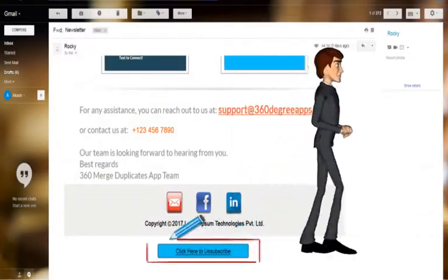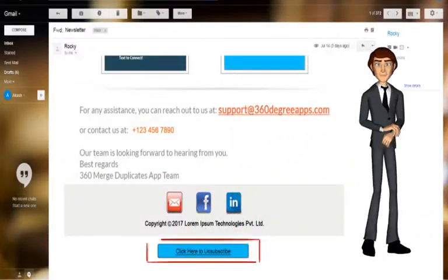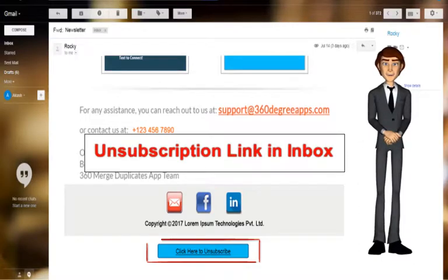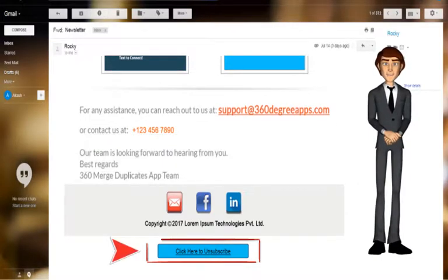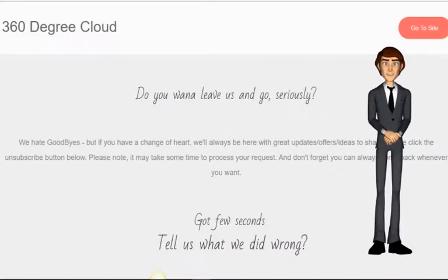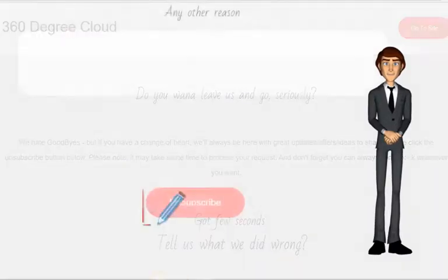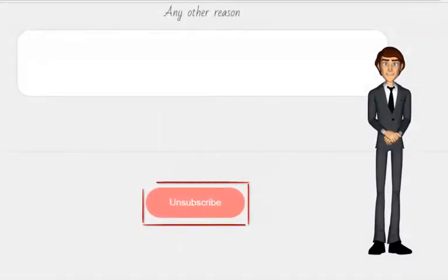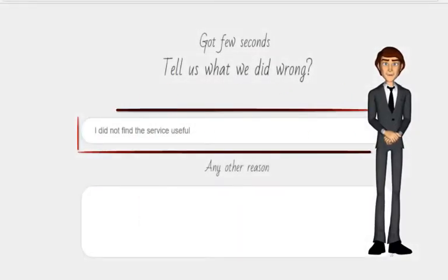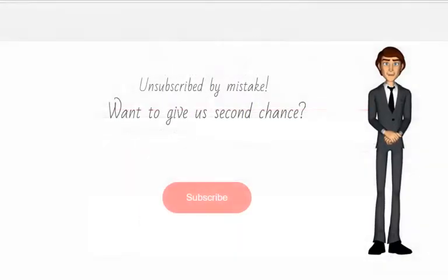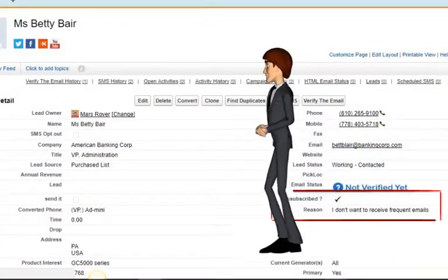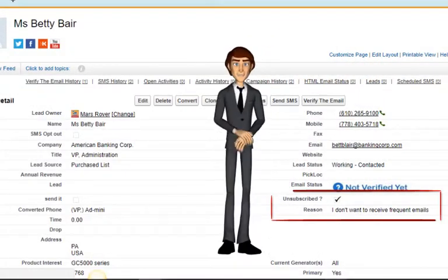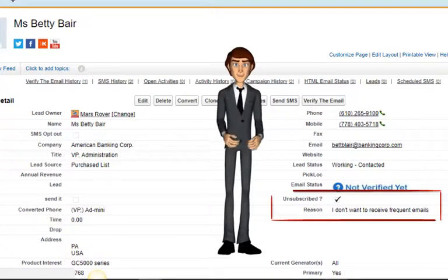Now your consumer receives the email with the customized unsubscription link. Clicking on it allows your consumer to unsubscribe with feedback and resubscribe. You can track this information in your Salesforce and further act upon improvements.